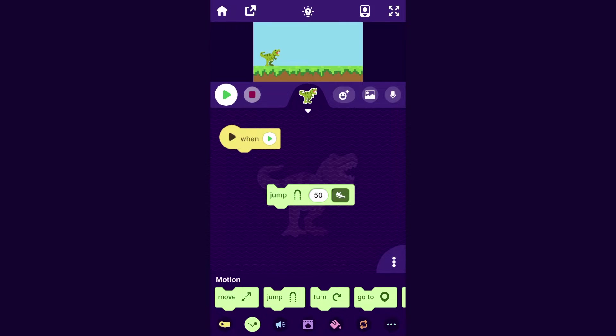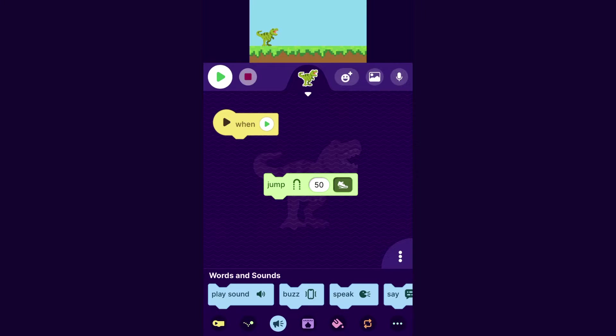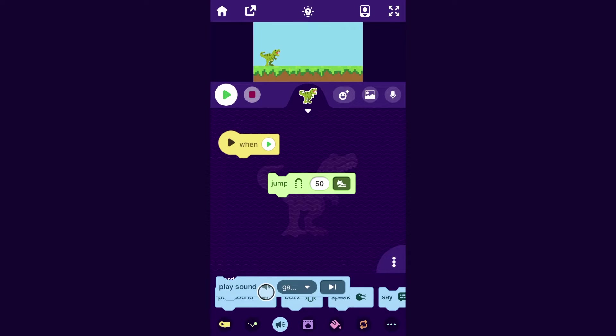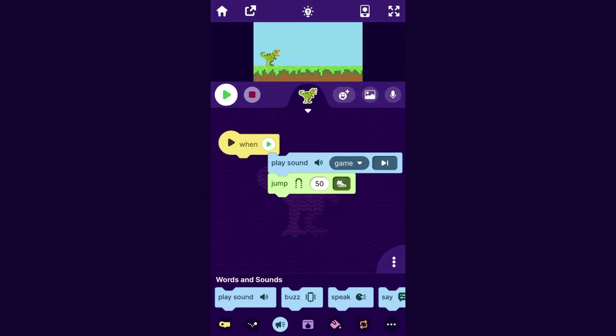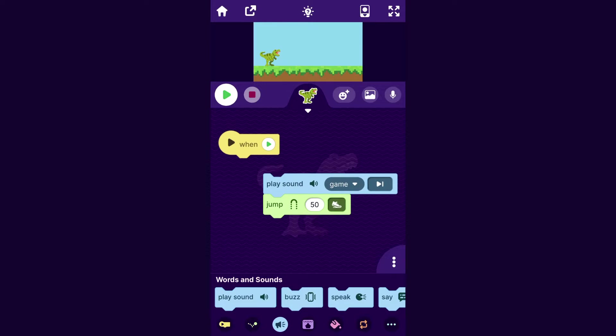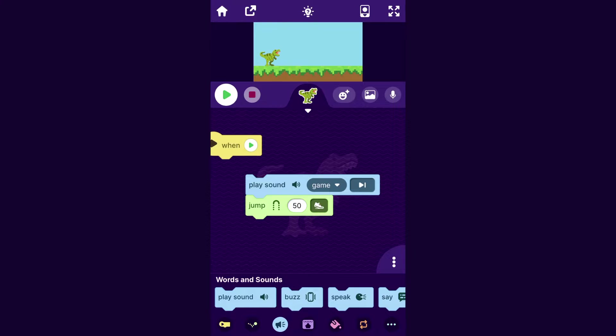And if I want it to also play a sound when it jumps, I can go to the Words and Sounds category, and I'm going to drag out the Play Sound block and put it on top. So I'll try that out. And so that's pretty good.